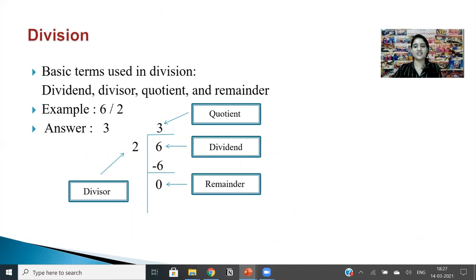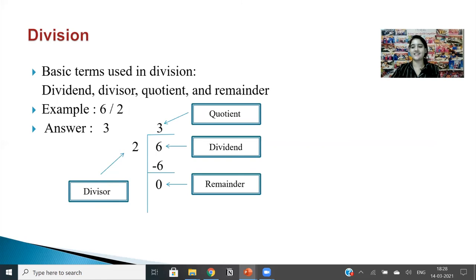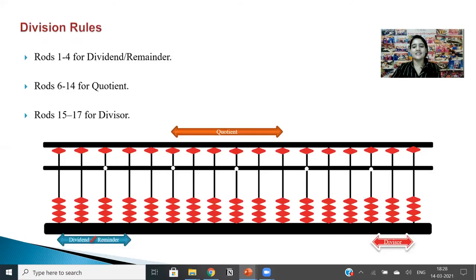Let's move on to the last function — division. The basic terms are: the number being divided is the dividend, the number dividing it is the divisor, the result is the quotient, and the number left over is the remainder. For example, in 6 divided by 2 equals 3: 6 is the dividend, 2 is the divisor, 3 is the quotient, and 0 is the remainder. On the abacus: rods 1 to 4 are for the dividend or remainder, rods 6 to 14 for the quotient, and rods 15 to 17 for the divisor.